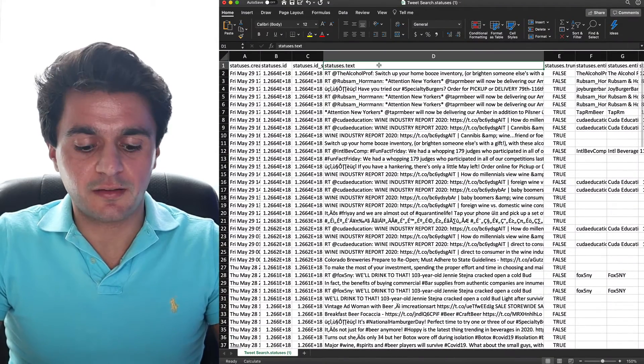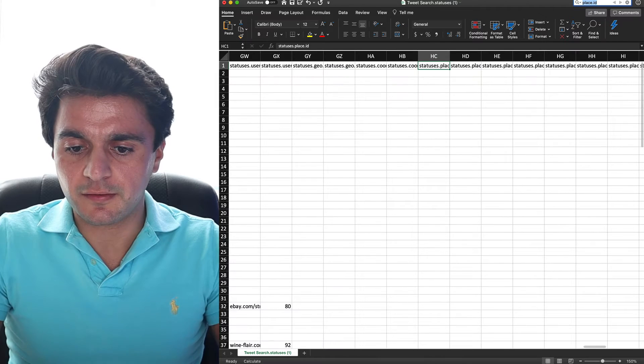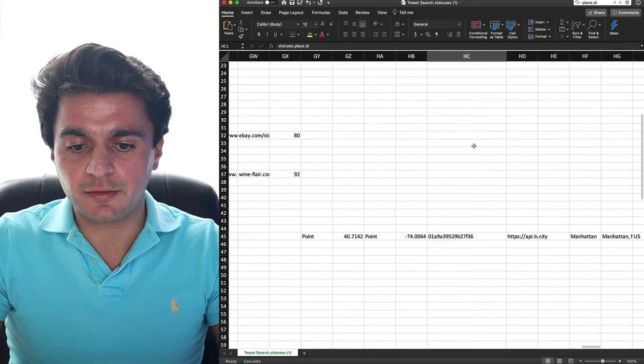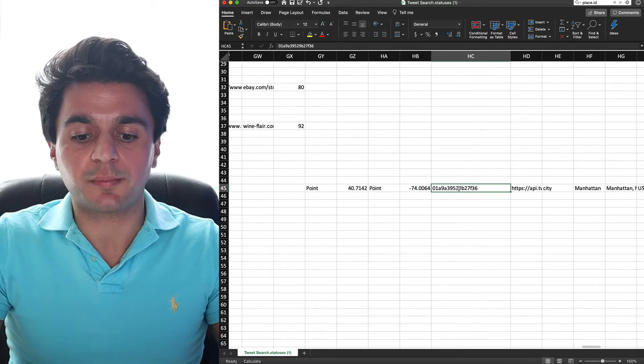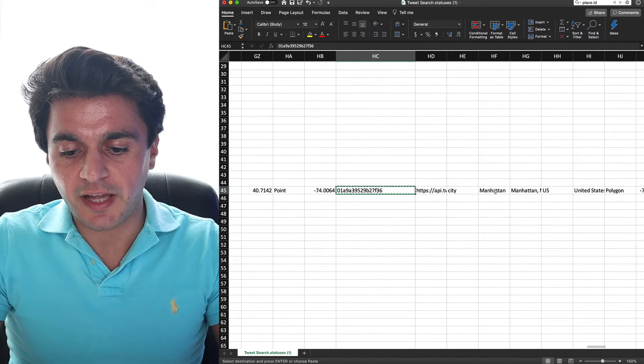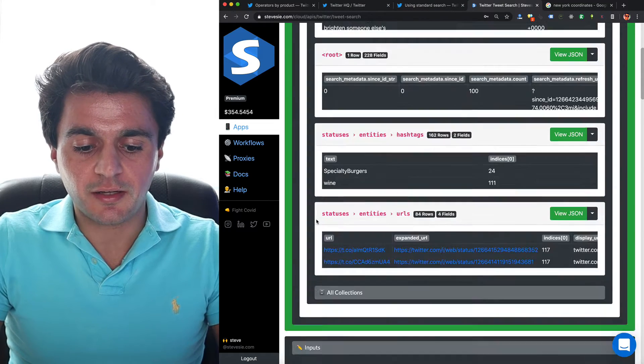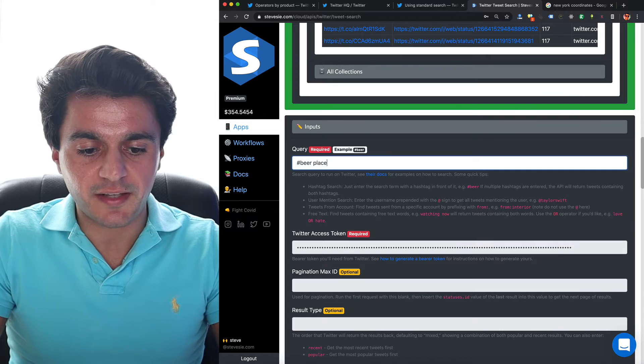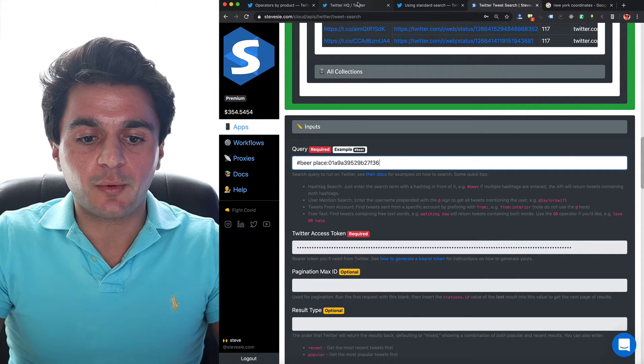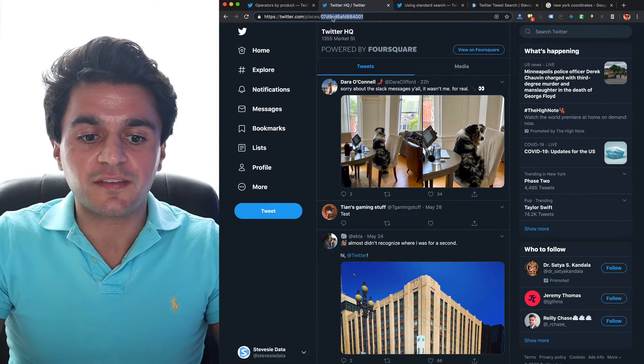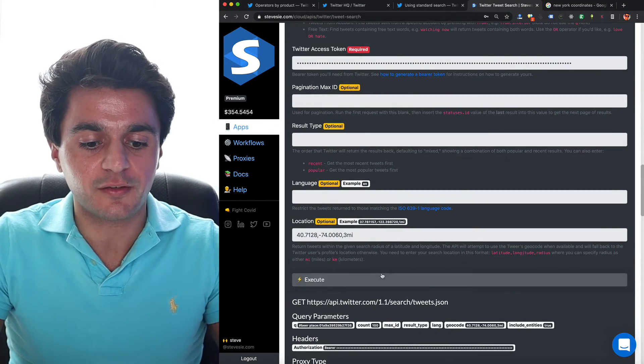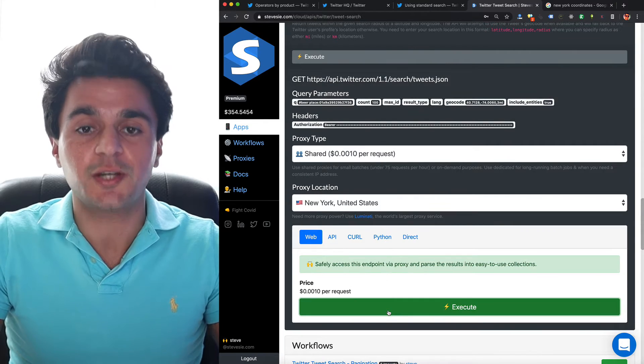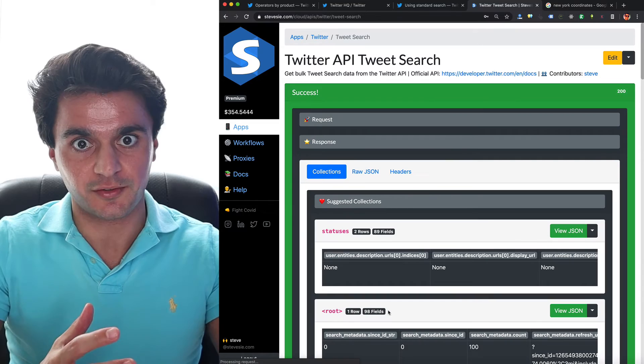So here are all the tweets. I have other videos that go into how you can do this, but let's see if any of them are geotagged in a place. So if I look for place ID, I'll see this column that shows me if the tweet is tagged with a place. And here's one. So I can look that this is geotagged in Manhattan. So I can copy this place ID and go back and change my search to include the place.